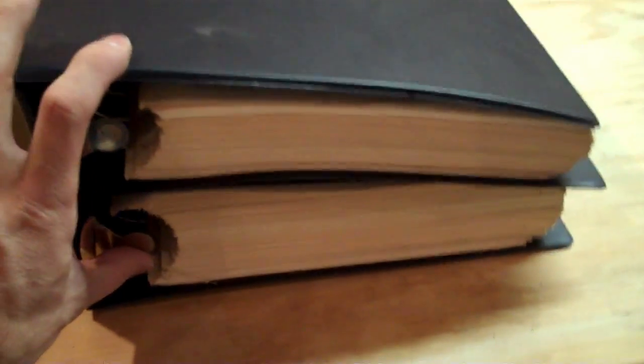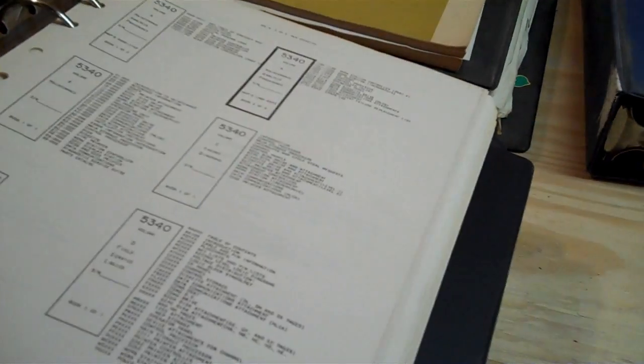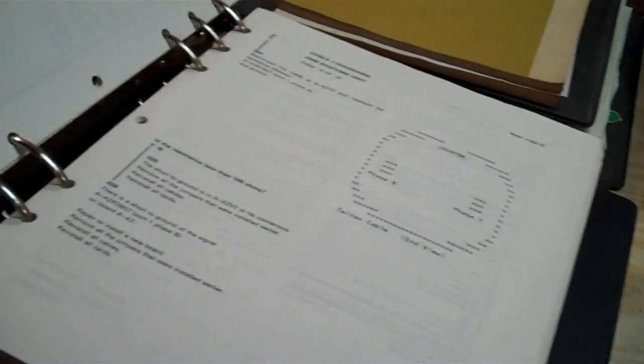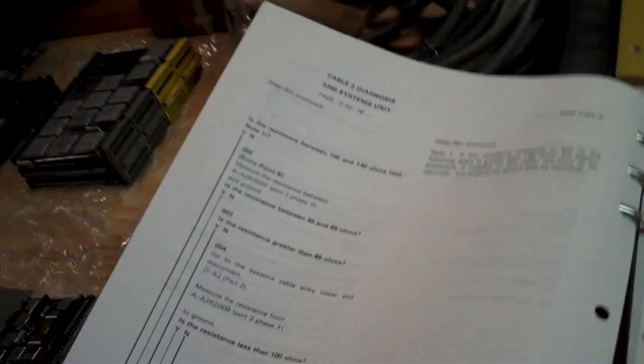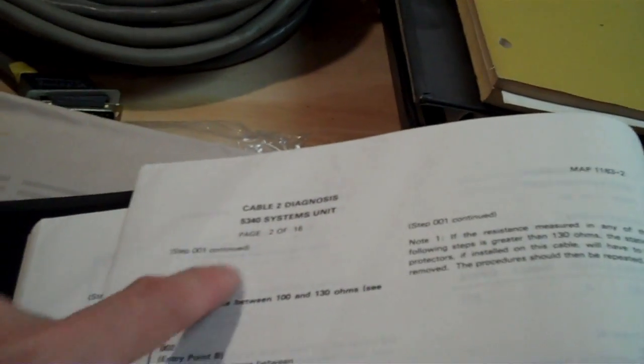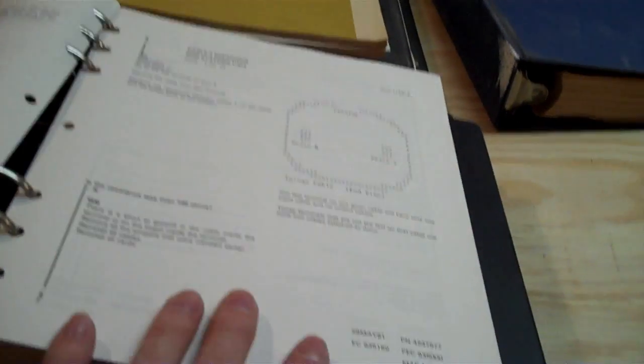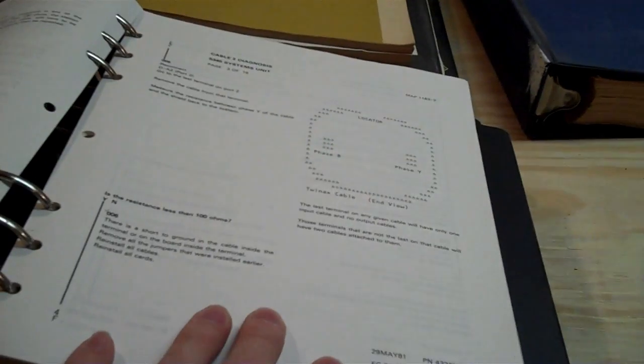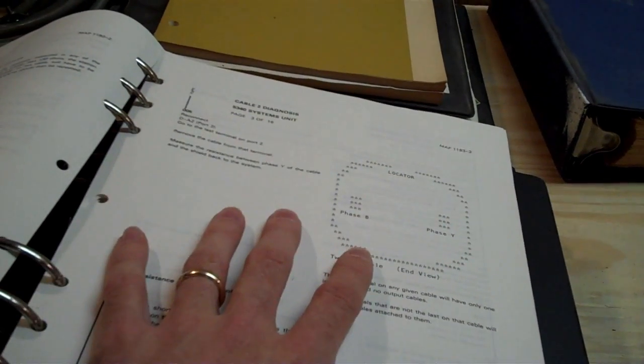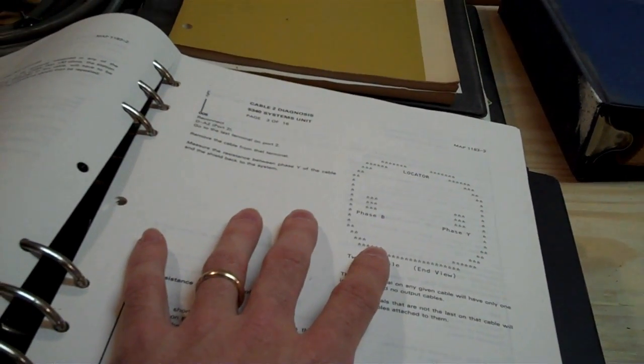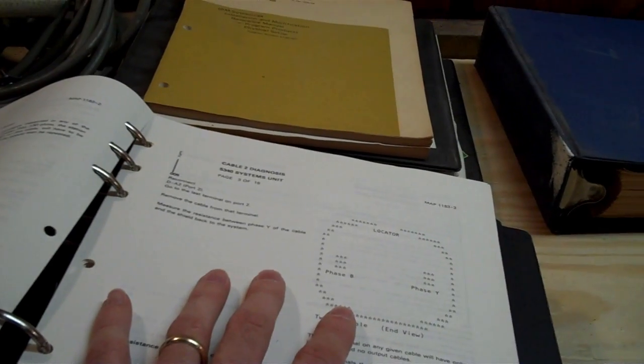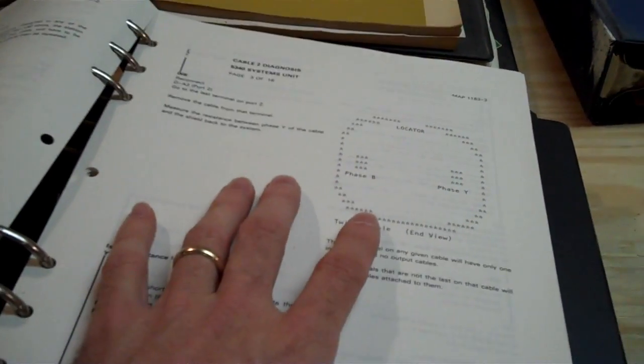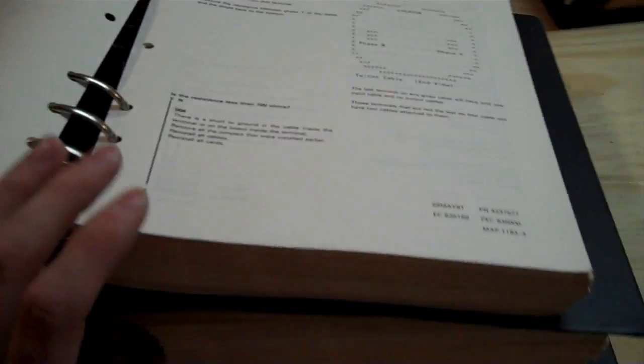We have the maps. Maintenance analysis procedures, and they are both of these. And the map allows you to say, let's find the starter one. Here we go. So in this, diagnostics, cable 2. Is there resistance between 100 and 130 ohms? Yes, no. No. Is it between this? Yes, no. Is it between this? Do this? Test this? It is a step-by-step, yes, no method of solving damn near every single major system fault with the IBM System 34.